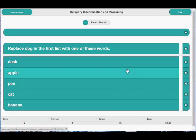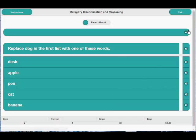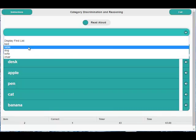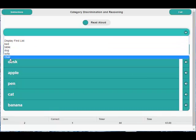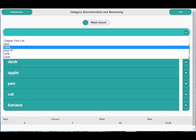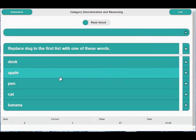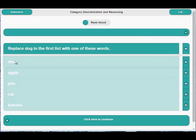Replace dog in the first list with one of these words. Okay, so we're looking for a piece of furniture and we choose desk. Yes. Thanks.